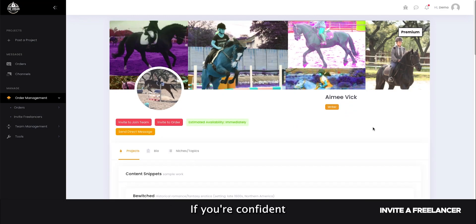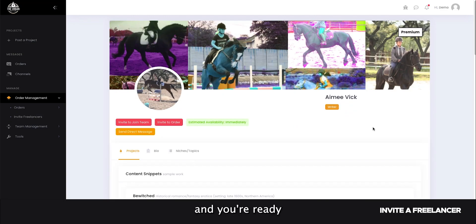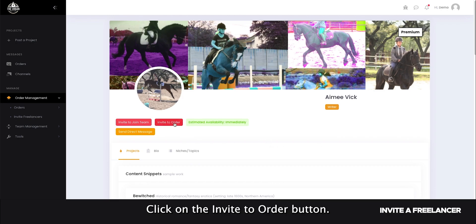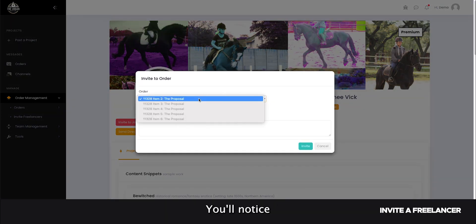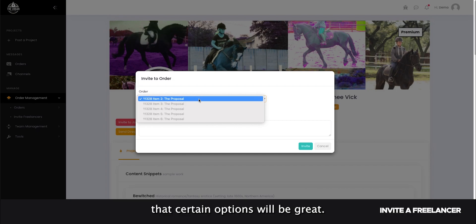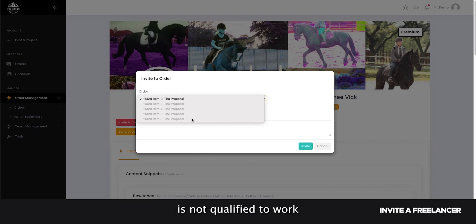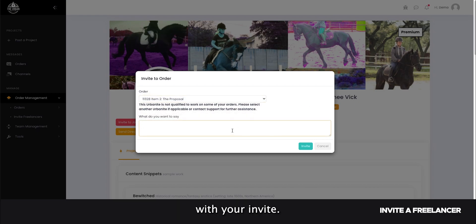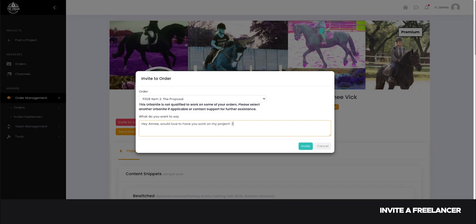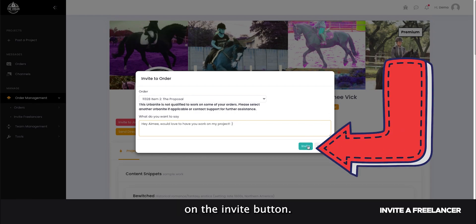If you're confident that they are the perfect fit and you're ready to invite them to your order, click on the invite to order button. You'll notice that certain options will be grayed out. This means that the freelancer is not qualified to work on these specific items in your project. Feel free to send them a message with your invite. When you're ready, click on the invite button.